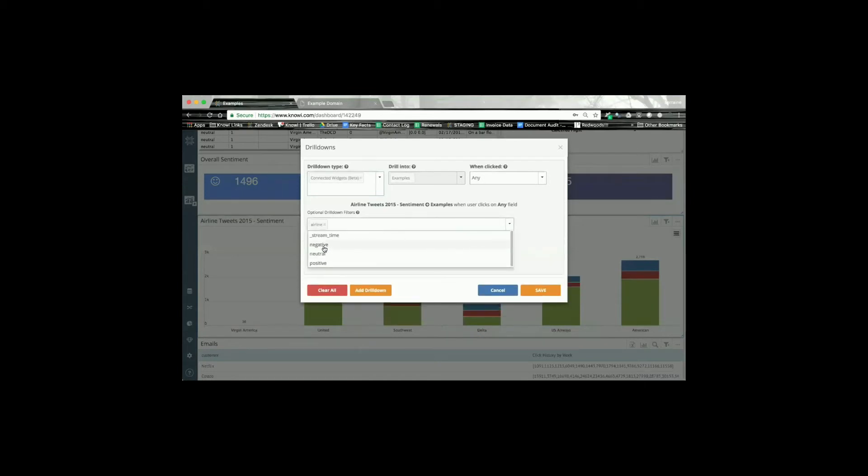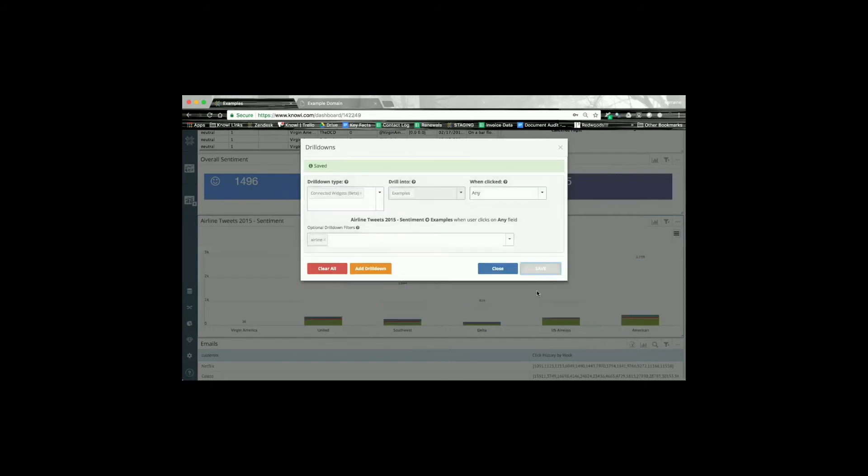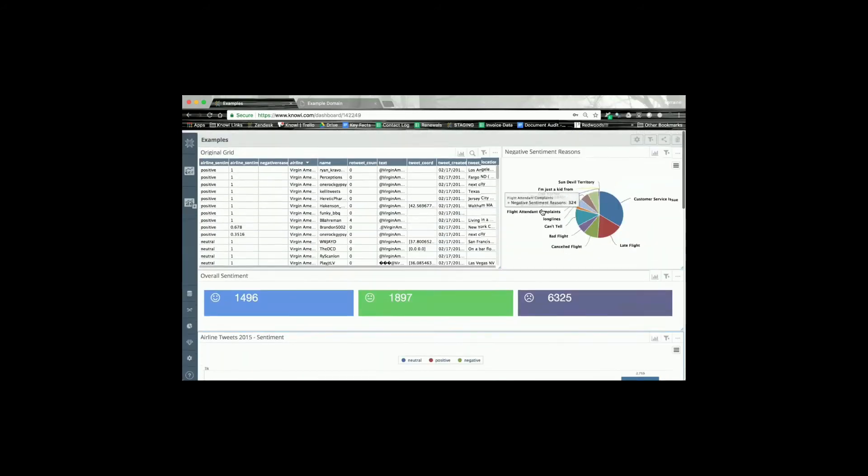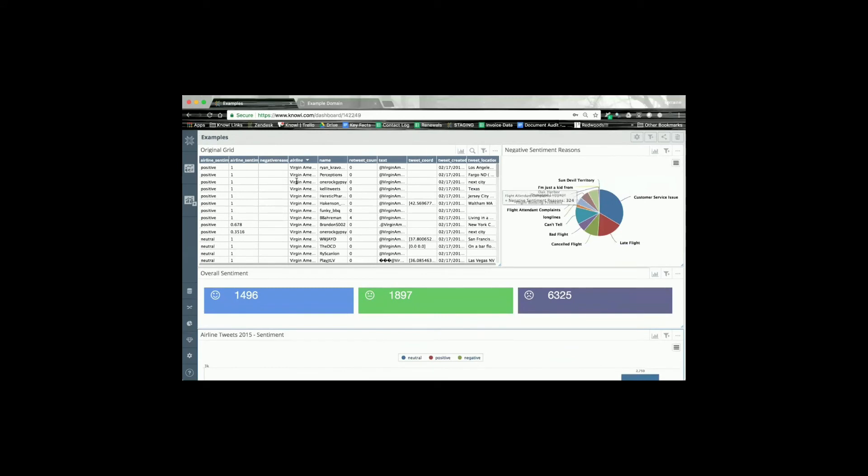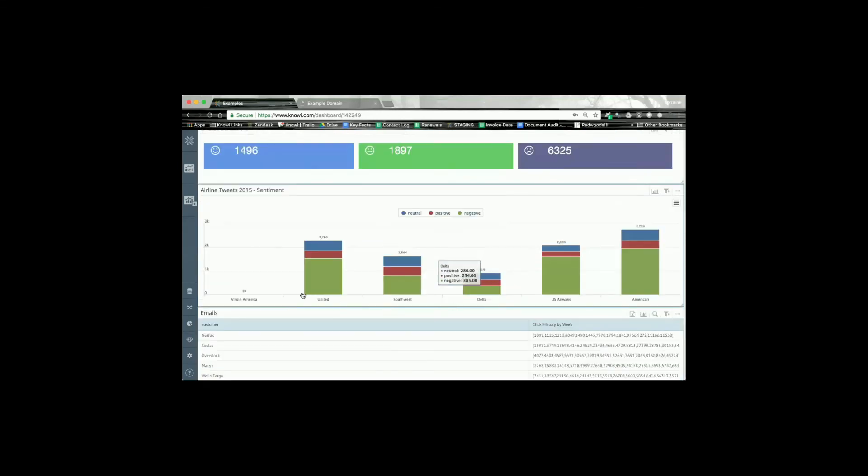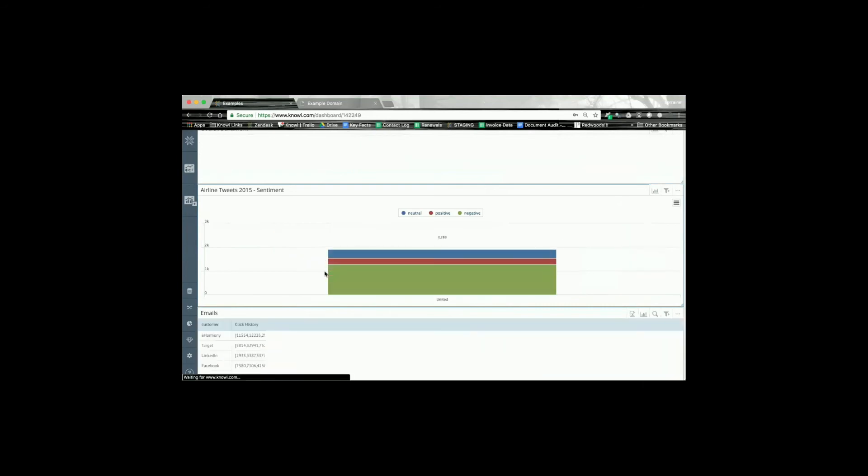For example, airline in this case. So if you look up here, you might see that Virgin America is selected in this chart. But if I select United...